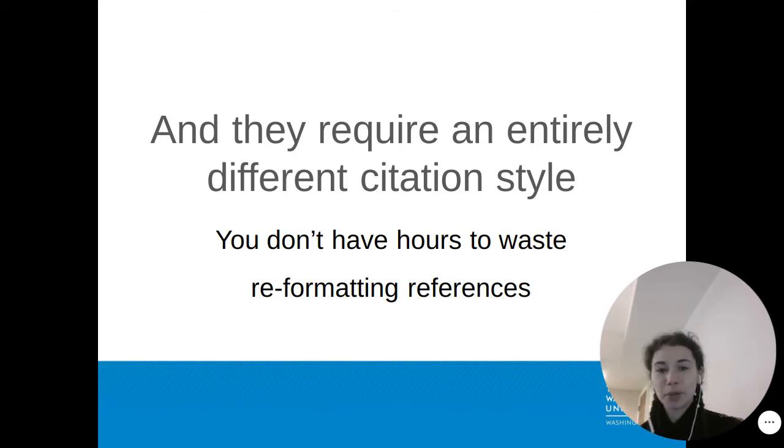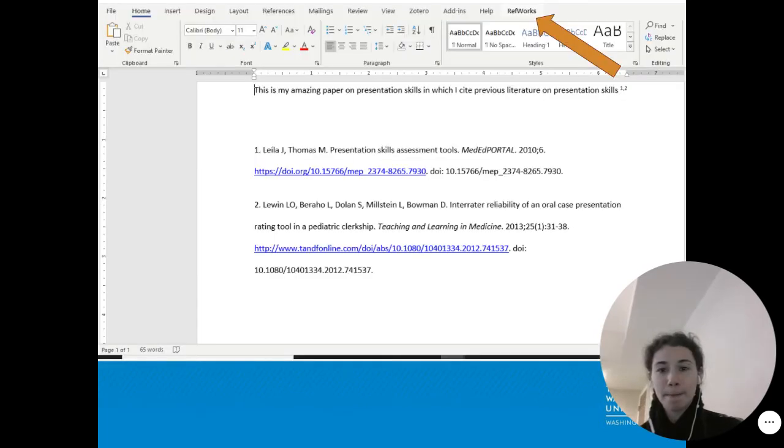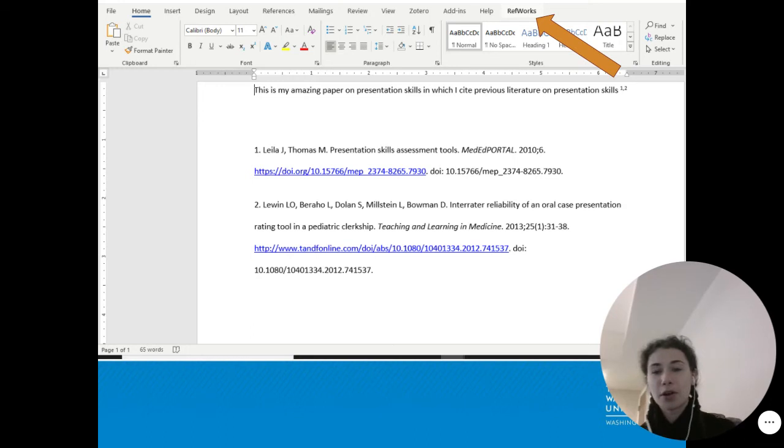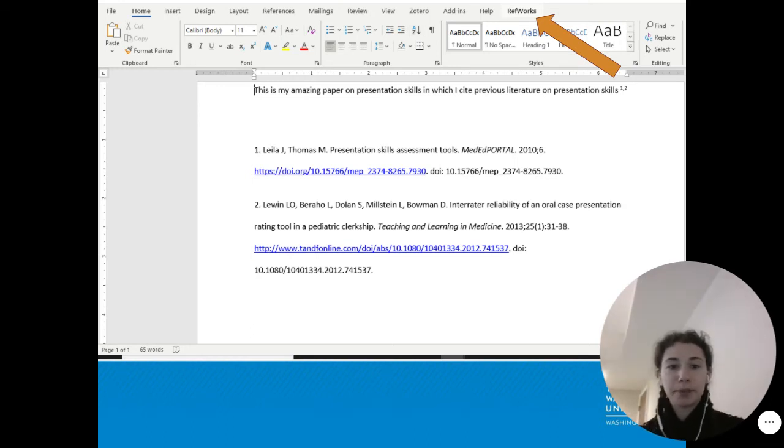Not a problem. You wrote your paper using RefWorks Write and Cite in Word. The RefWorks tab appears all the way to the right-hand side on the upper menu in Word.